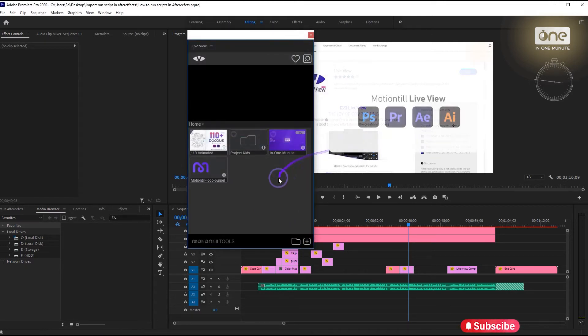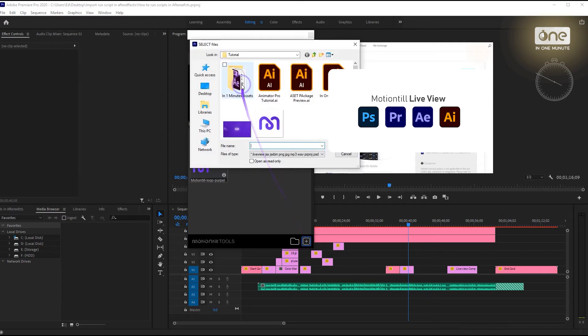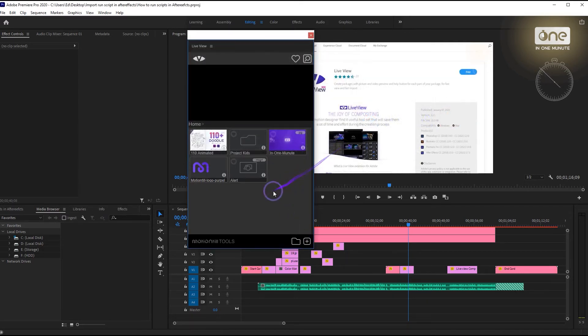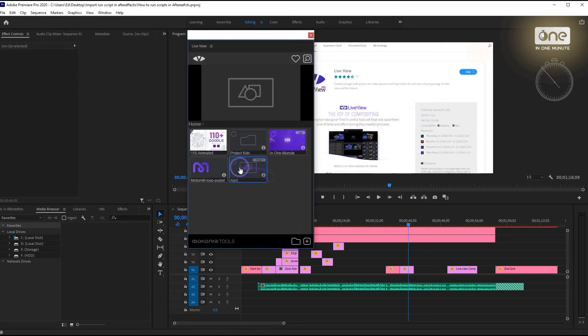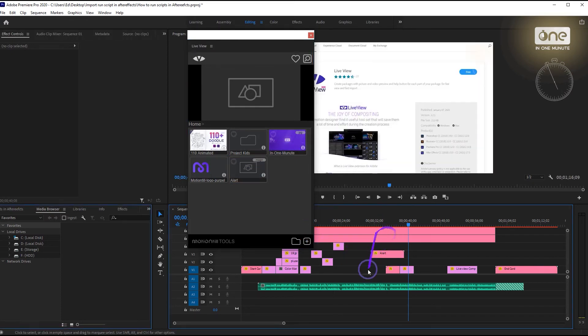Note that Live View is compatible with Photoshop, After Effects, Premiere Pro, and Adobe Illustrator, and it can help you manage all your packages and files.